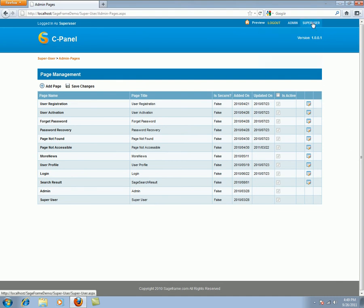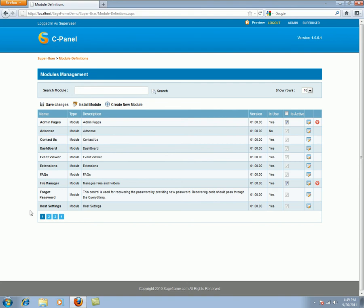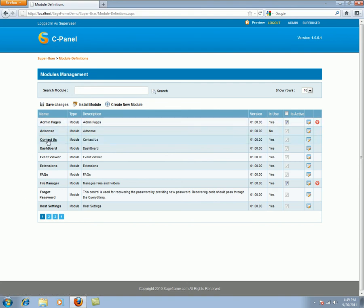The next menu item in the drop-down list is the module definitions. Apart from the SageFrame default modules, a super user can create new modules and install modules which are developed within the framework to meet their requirements. These are the list of modules like the admin pages, AdSense, Contactus, we have plenty of them which has been installed in the system.